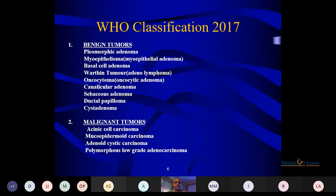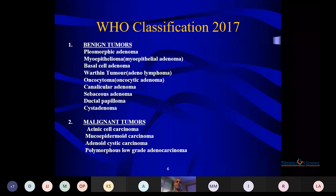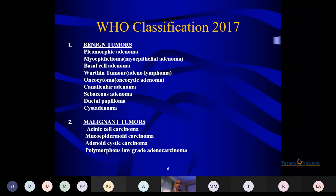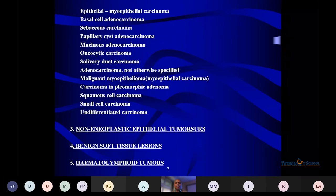This is the WHO classification. Benign tumors include pleomorphic adenoma, myoepithelioma, basal cell adenoma, Warthin's tumor, oncocytoma, canalicular adenoma, sebaceous adenoma, and ductal cyst adenoma. Malignant ones include acinic cell carcinoma, mucoepidermoid carcinoma, adenoid cystic carcinoma, PLGA, and so on. Other entities broadly include non-neoplastic epithelial tumors, benign soft tissue lesions, and hematolymphoid lesions.